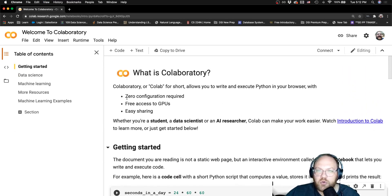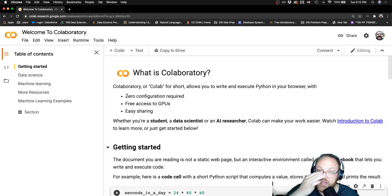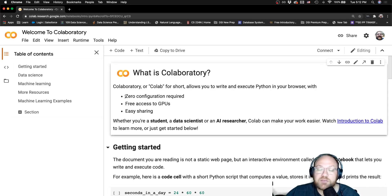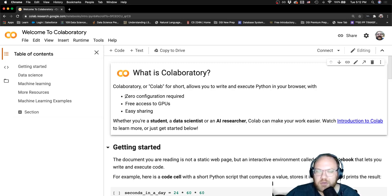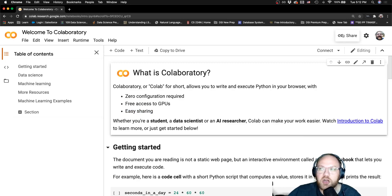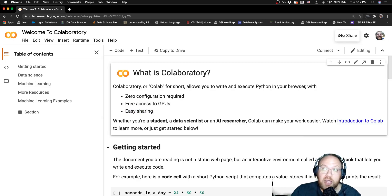One of the great things about this is that you don't have to set up anything on your computer. At this point, hopefully we all have Jupyter Notebook running, so not much of a big deal there. But it's really easy to share, right? Just like a Google Doc you can share.